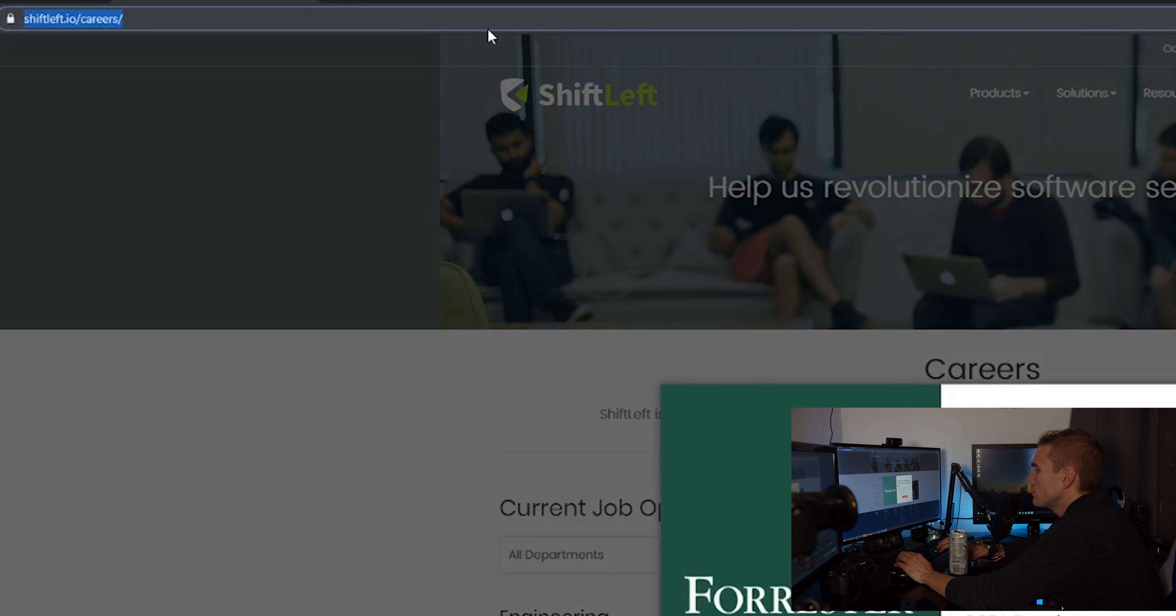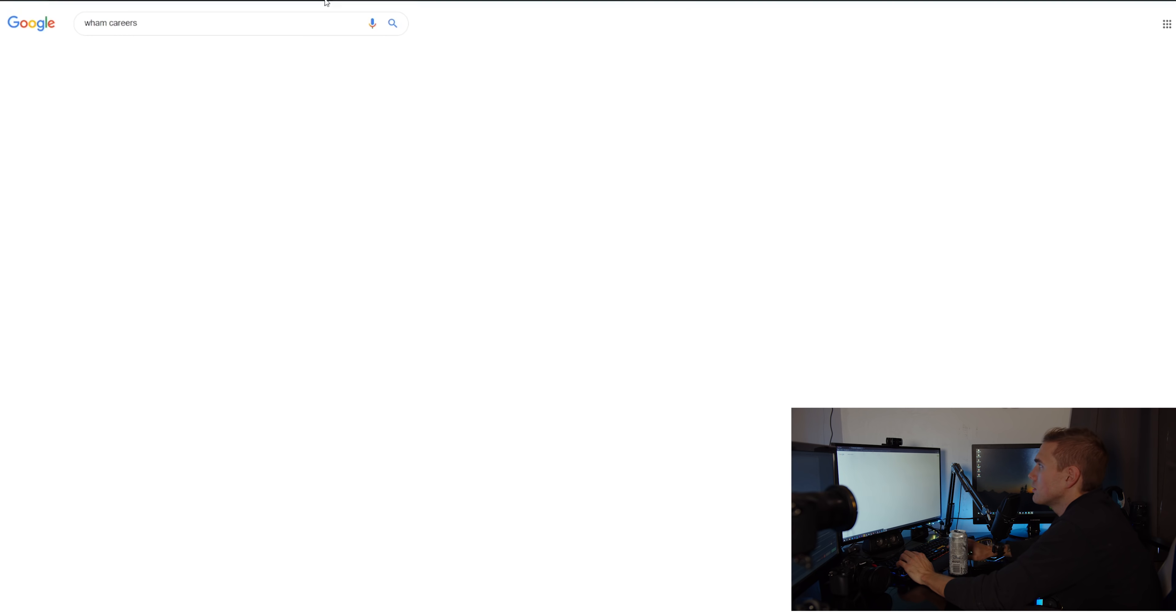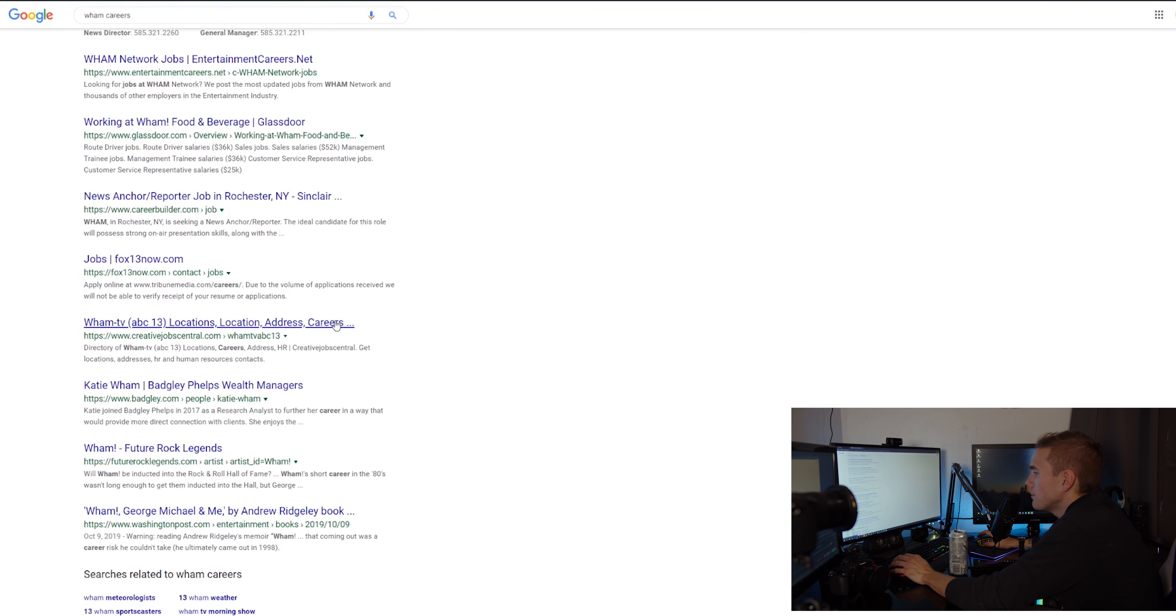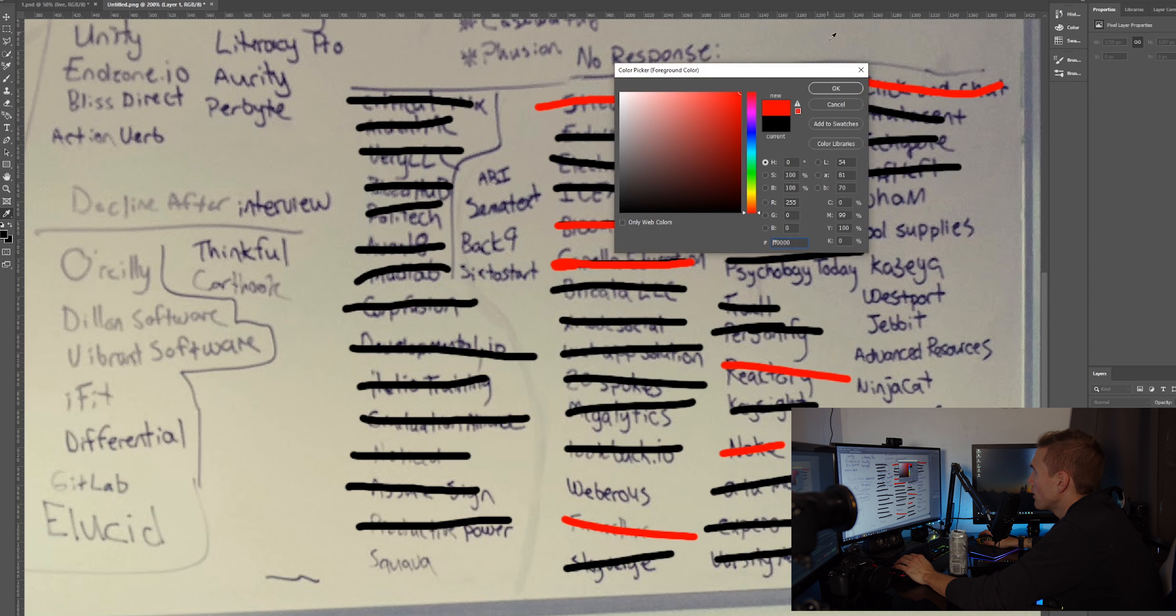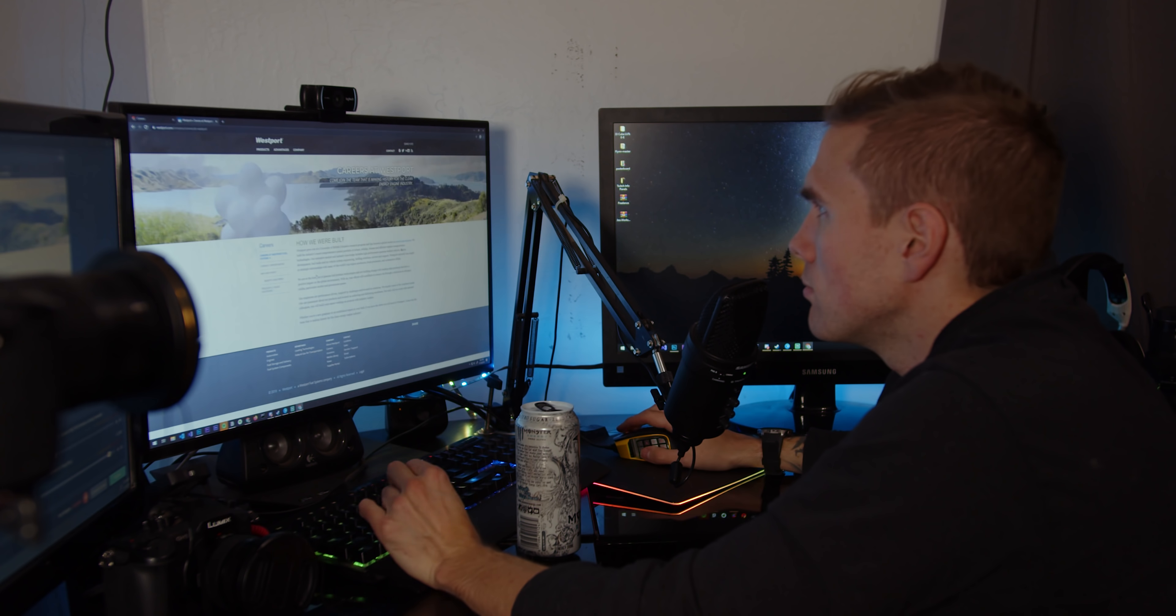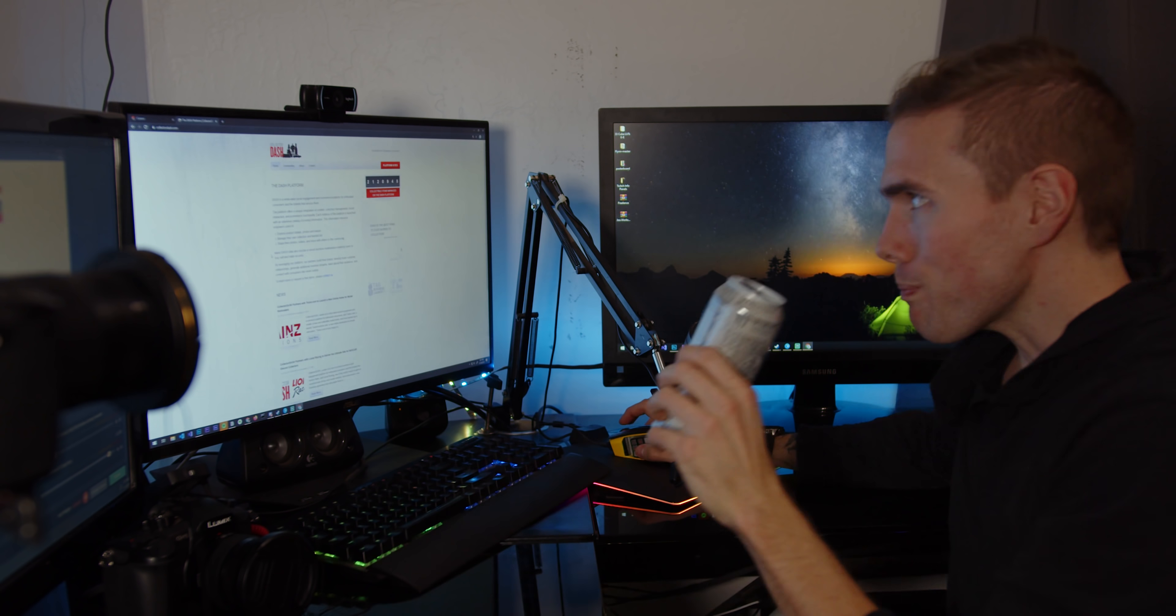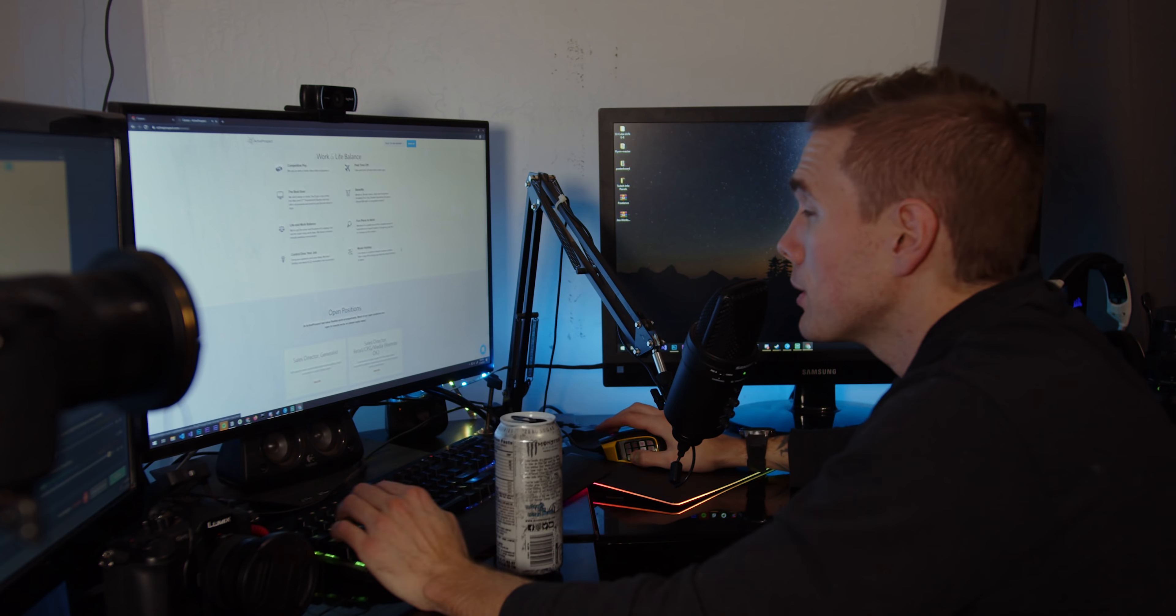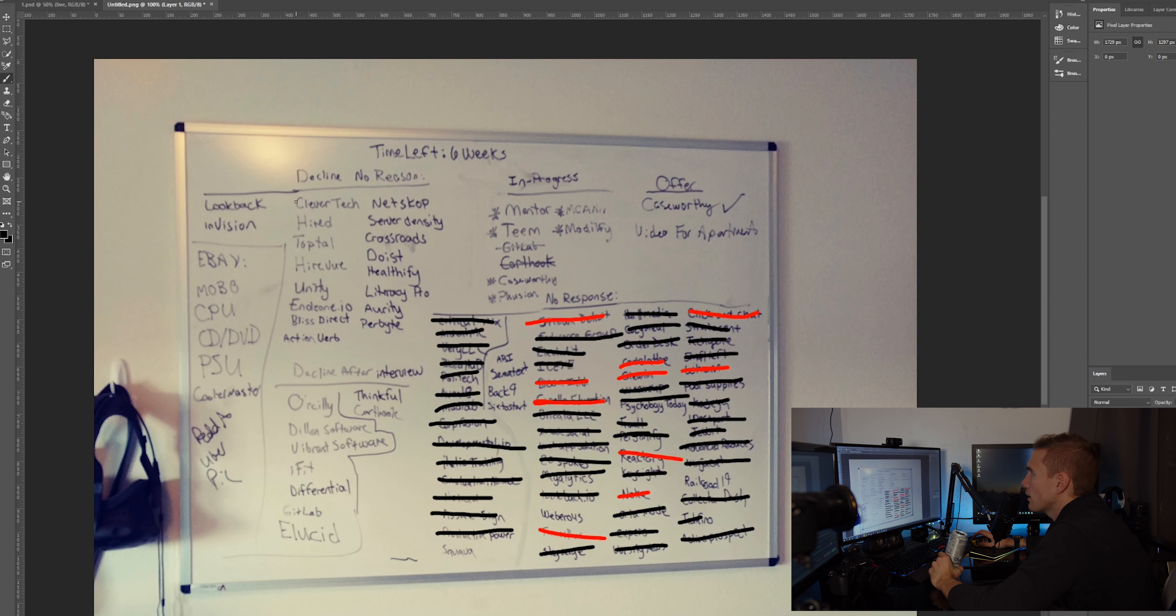This Reactory, yep this company doesn't exist anymore, I would no longer have a job. Wham, yep this job doesn't exist anymore, company's dead. So now we're moving on to the companies that just declined me after I applied. Clever Tech is just a recruiter place, I guess I didn't do good on their test.